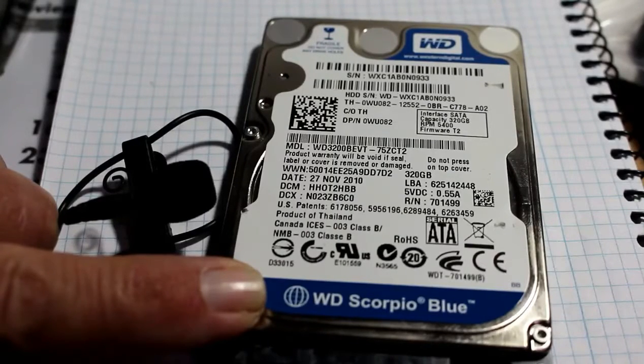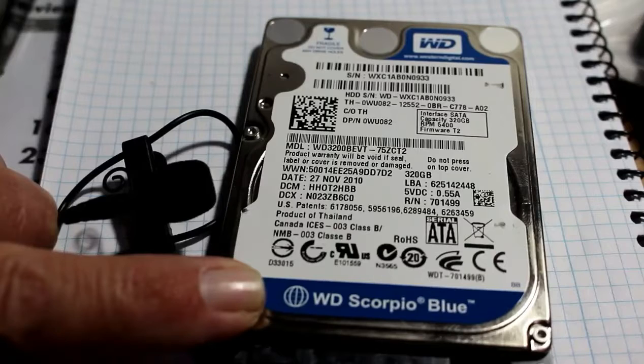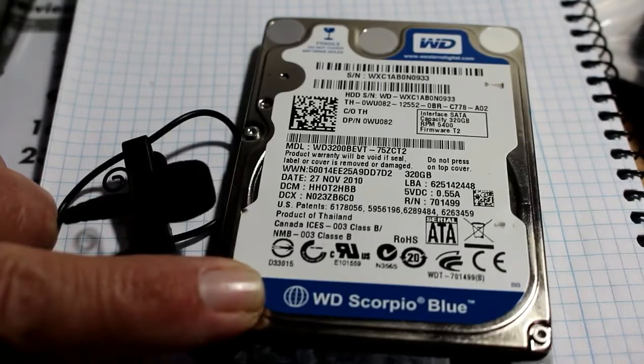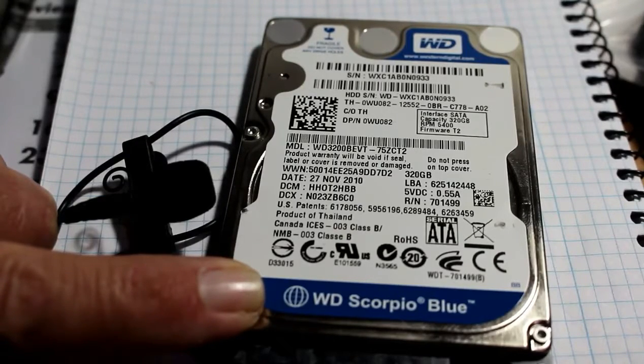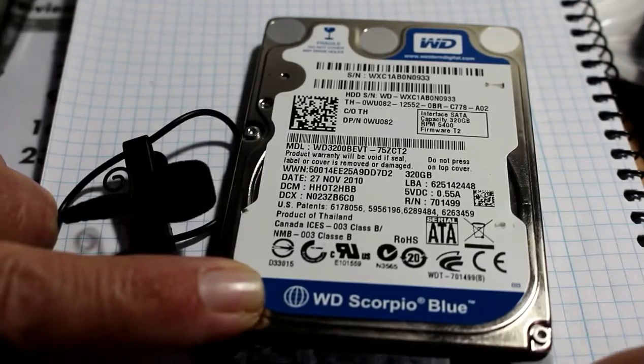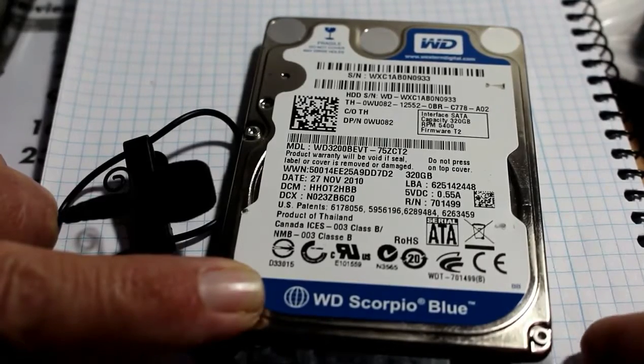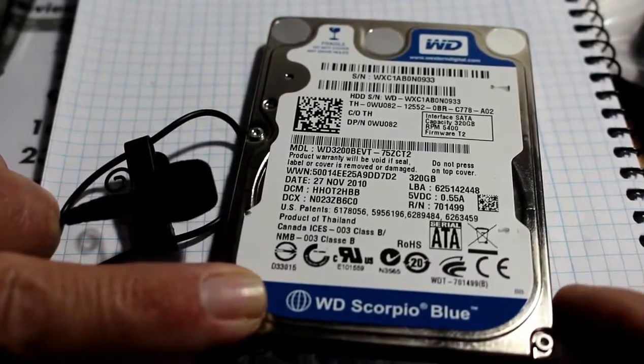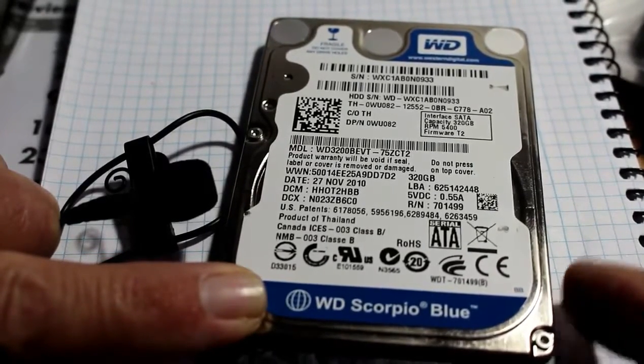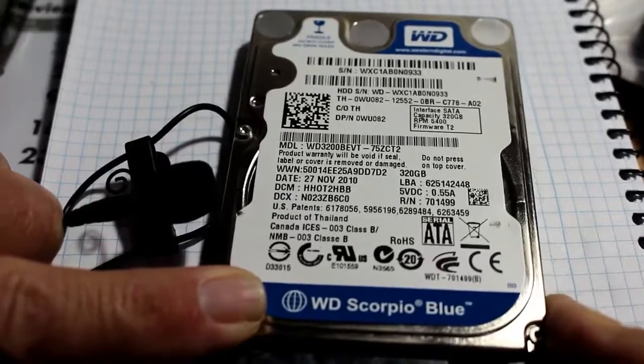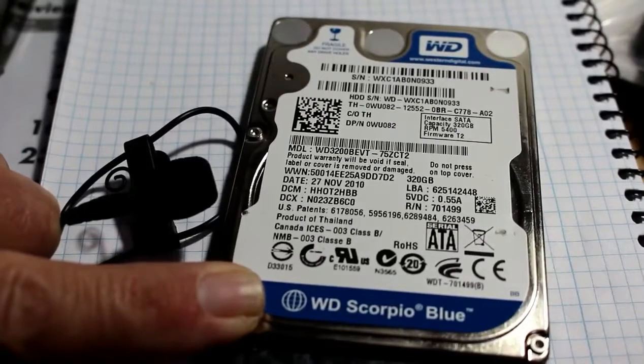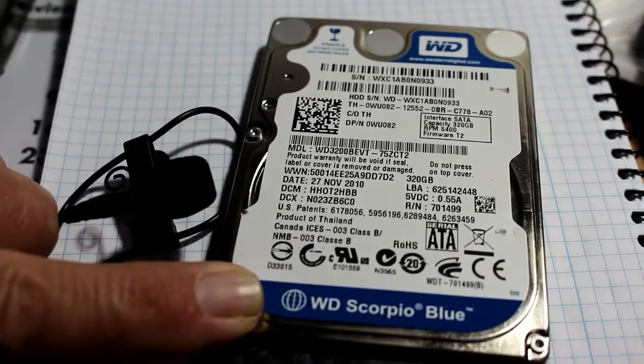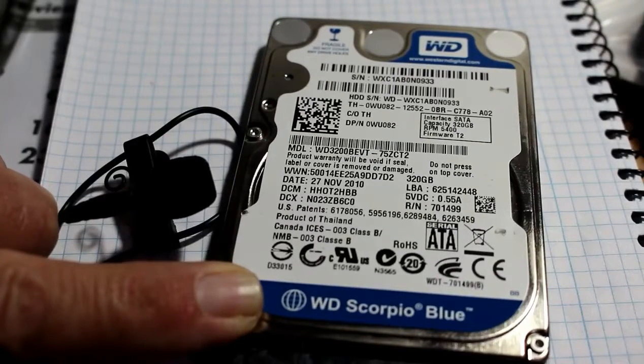So just so that folks can recognize the noise if they hear it again, that ticking that I was talking about when I was first looking at the machine - the sort of hard drive death rattle if you will - put the microphone on there so you should be able to... So that ticking is the end.